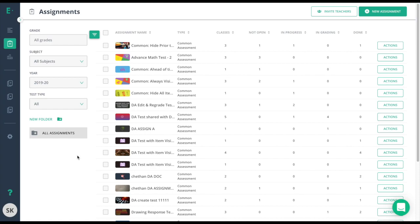On Edge Elastic, you have the ability to add the text-to-speech option for any Edge Elastic Enterprise students. To do so, I'll go to my gear icon. Because I'm on a district admin, I'll get Manage District.